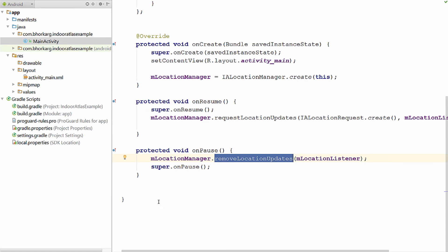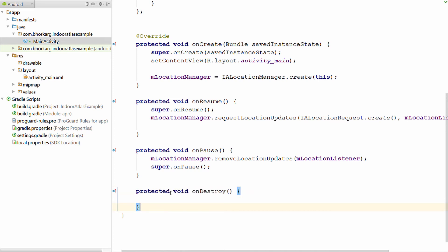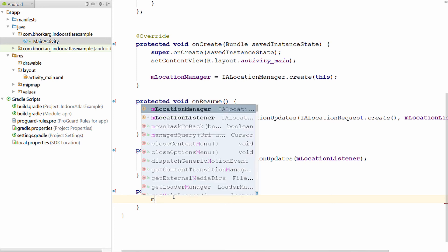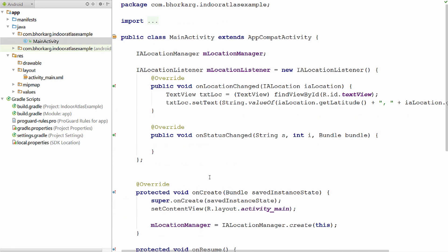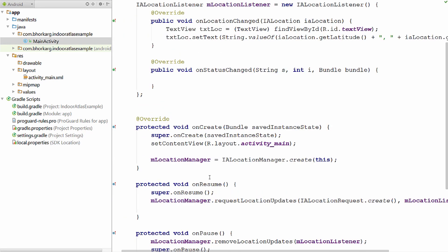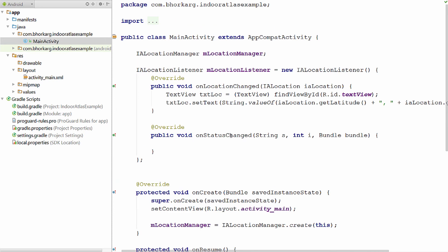Now when our application is destroyed, we need to stop the location updates altogether and clean up all the memory. So in the onDestroy function of our activity, we will destroy the location manager. There you go — we have created a basic application that can receive location updates. Now let us put this to test.